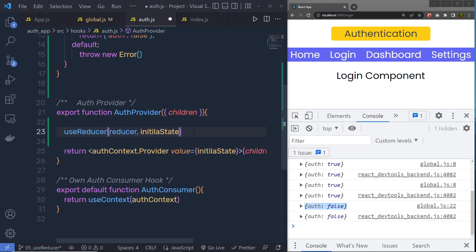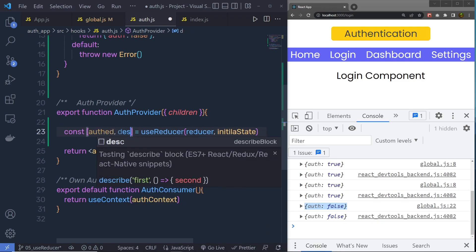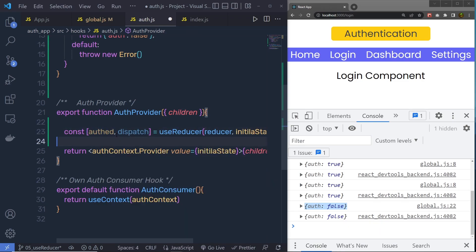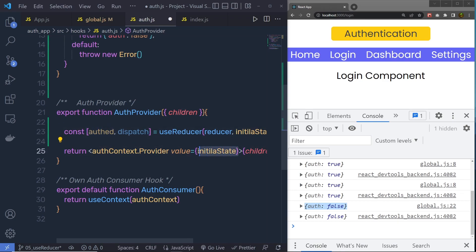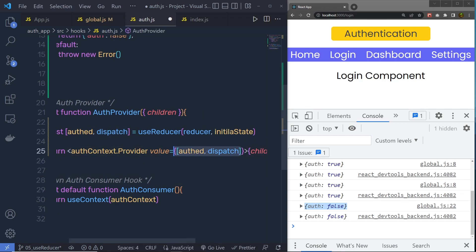useReducer returns an array of properties, and from that array we destructure two variables: first is auth, and second is dispatch. auth holds the current state value, and dispatch is the function used to change the value of the store. So instead of the initial state alone, we can now pass both auth and dispatch to the context provider, and call both of these variables inside any component.